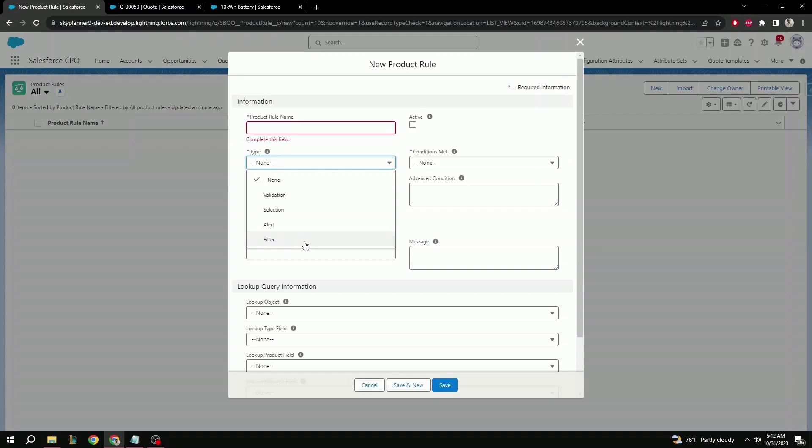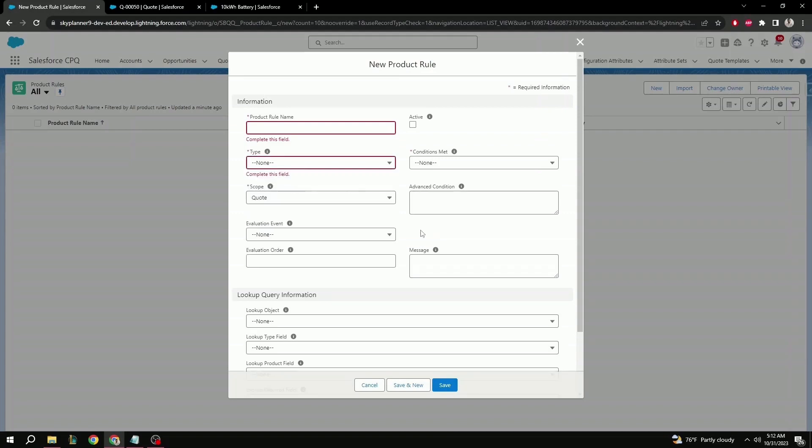Last is filter. When this condition is met, a filter will refine product option lookups when using dynamic bundles. Next is scope. This will indicate where to apply the product rule. By default, we have either quote or product.